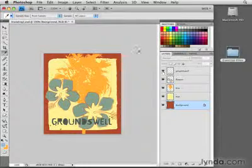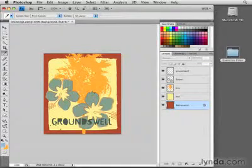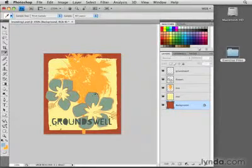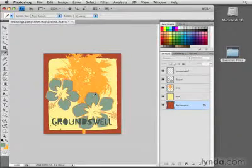As you saw before, when sample is set to all layers, if I click, say, on this light blue petal, the foreground color box changes to light blue.